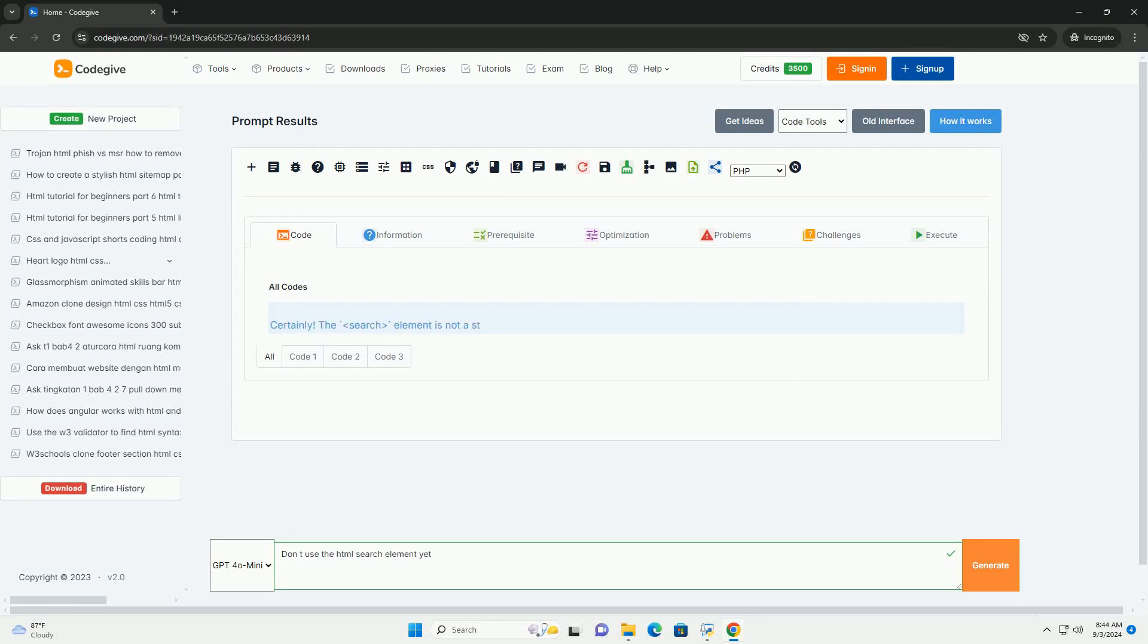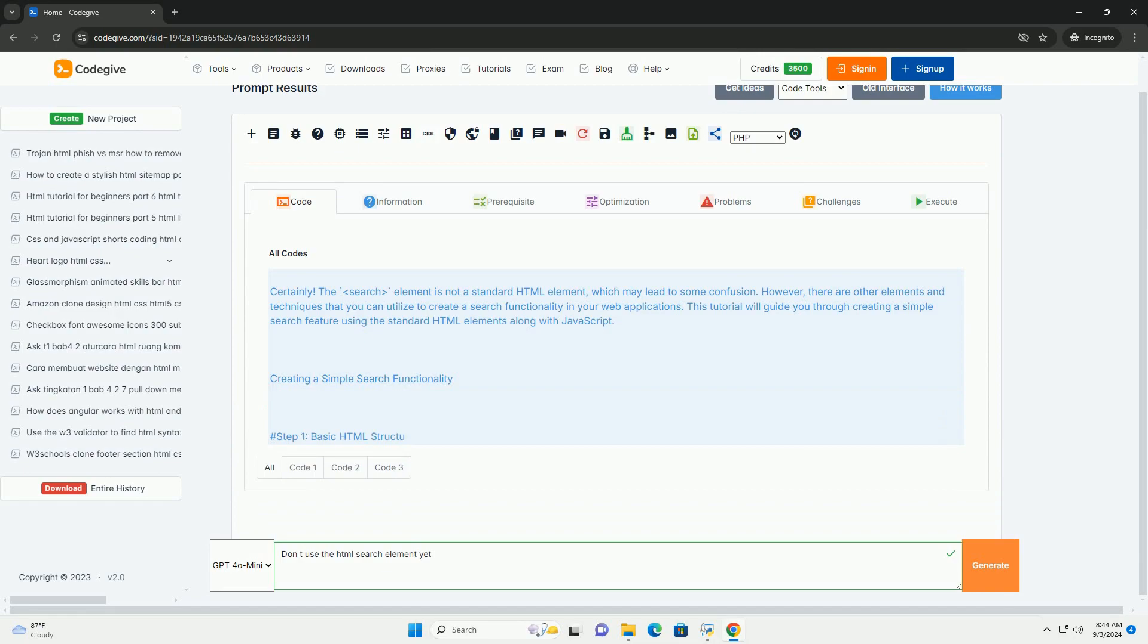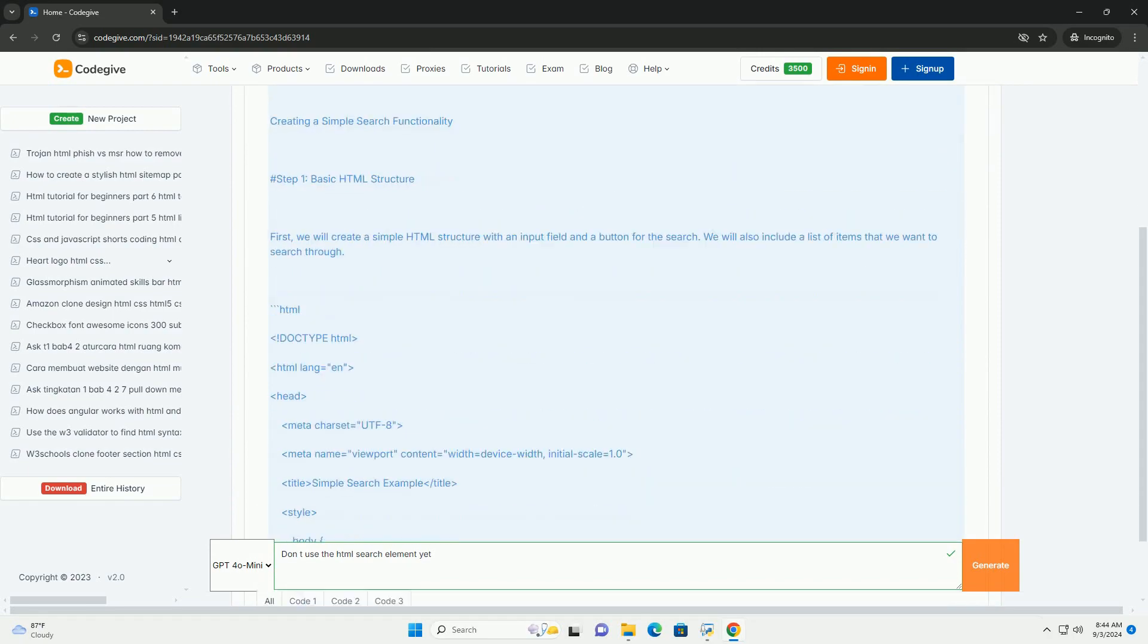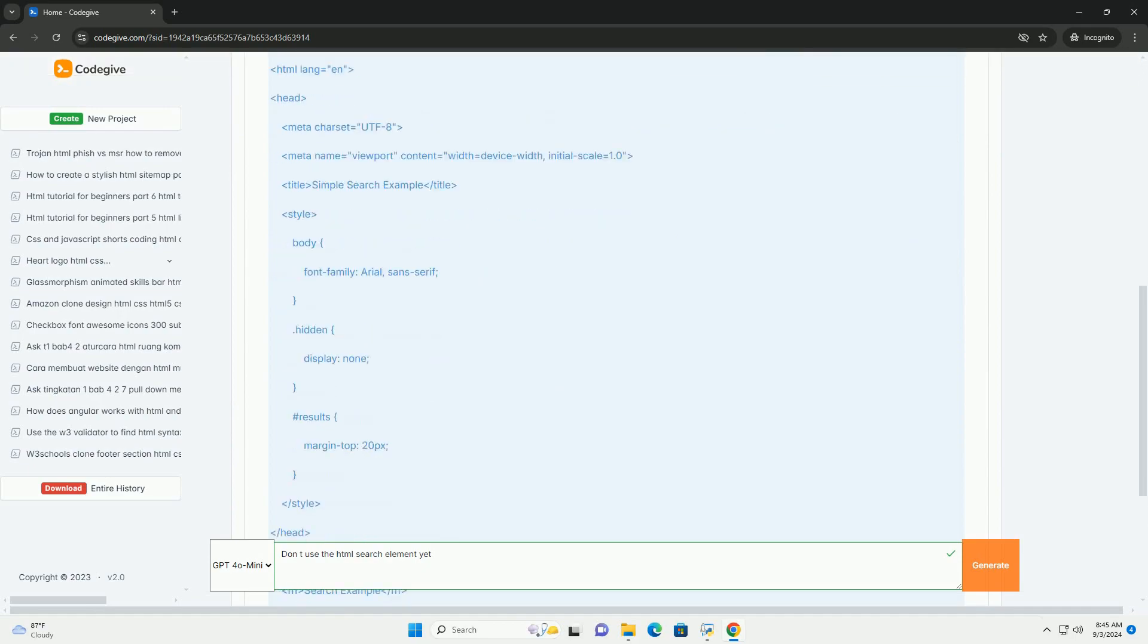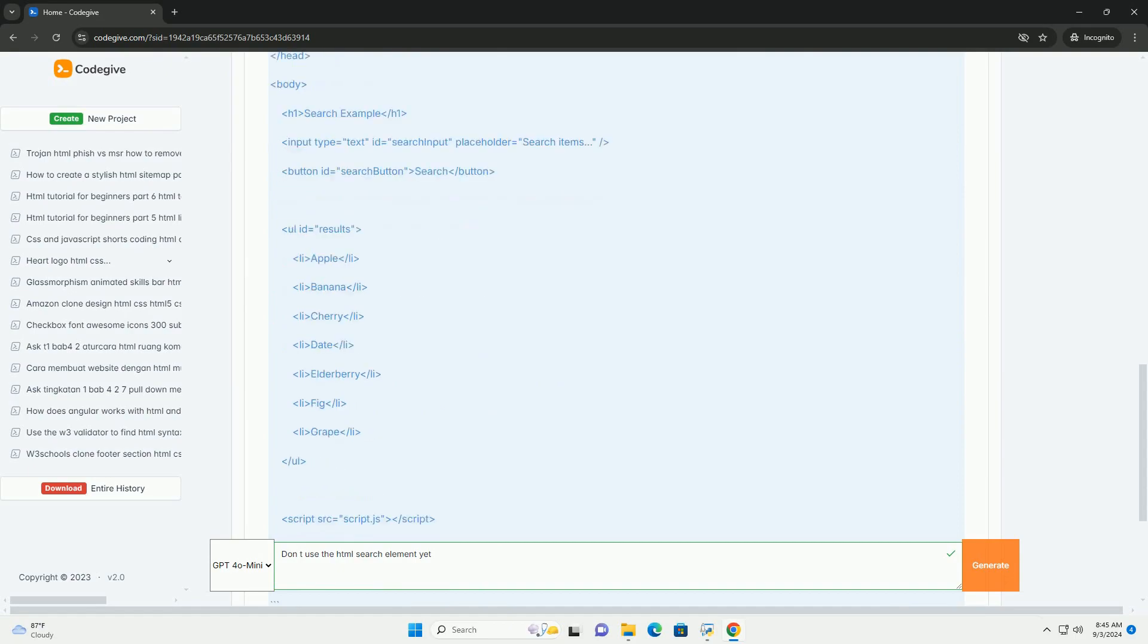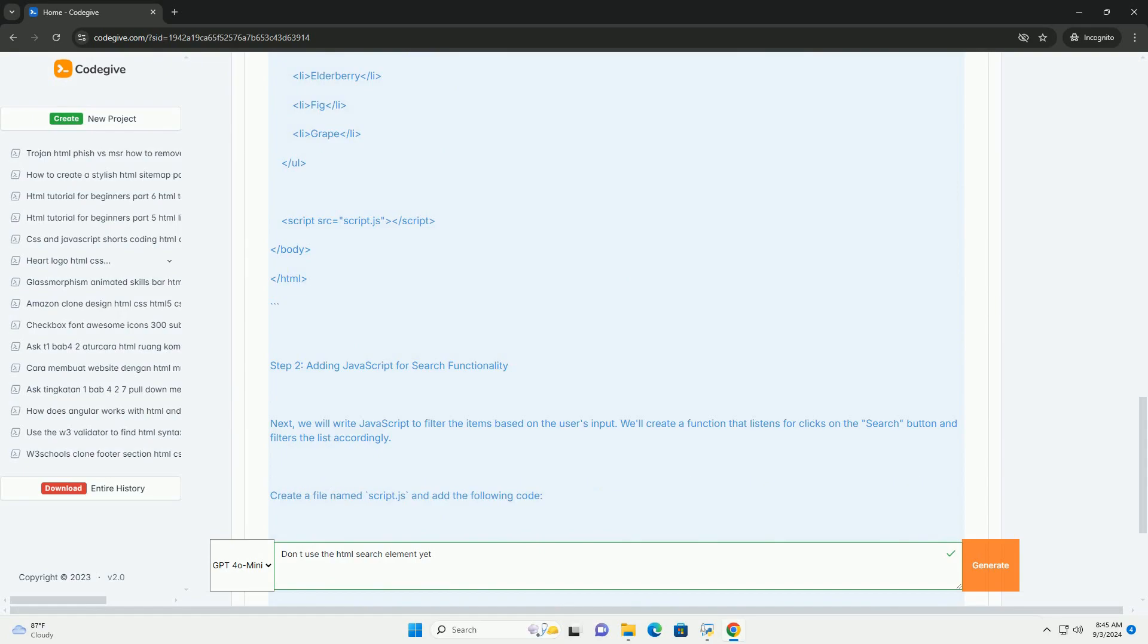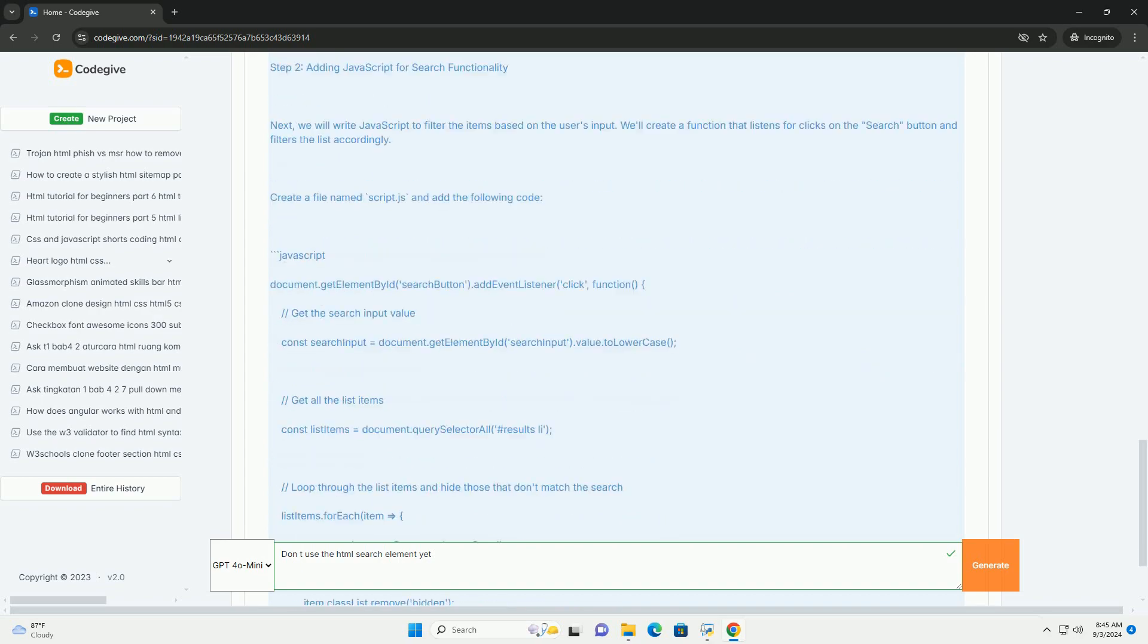Download the code from Codigiv.com, link in description. The 'Don't use that HTML search element yet' guideline emphasizes caution in implementing the HTML search element, which is not yet a standardized feature in web development. This recommendation arises from the potential risks associated with relying on experimental or non-standard elements that may not be supported across all browsers or could change in future specifications.